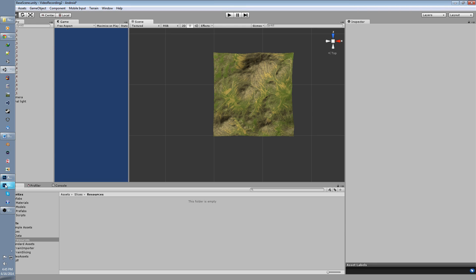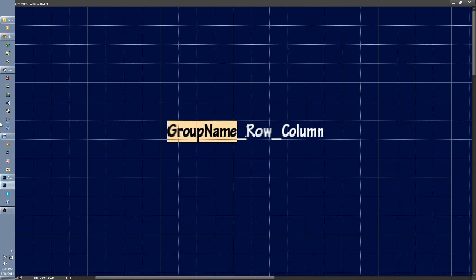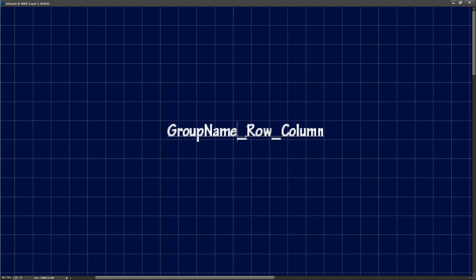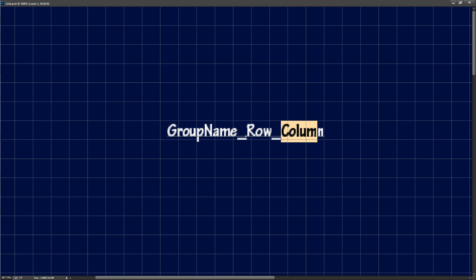For 2D worlds which we'll be using in this video series the convention is group name followed by an underscore followed by the row number followed by another underscore and finally the column number.